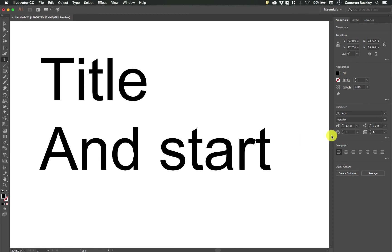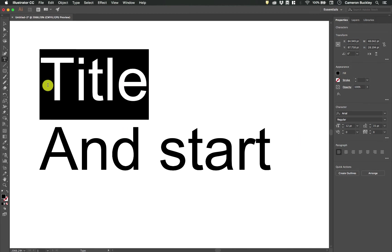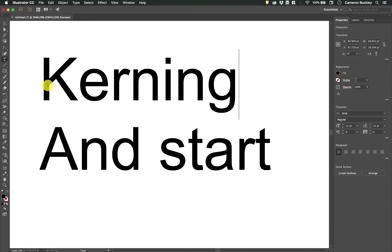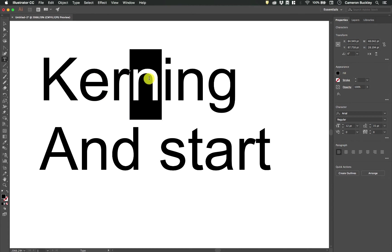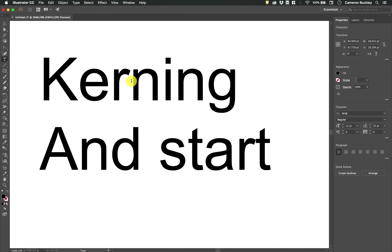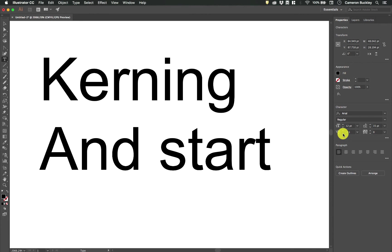Then we have kerning right here. Kerning is the space between individual letters. So if I do kerning, the word kerning itself actually has some problems with kerning. And essentially it's you place your cursor between two letters and then you change this value. So if I wanted these to be closer together I would pull this down.